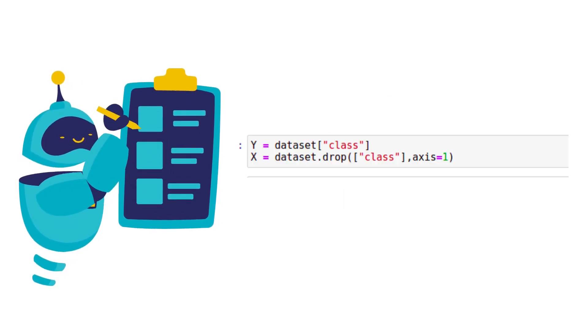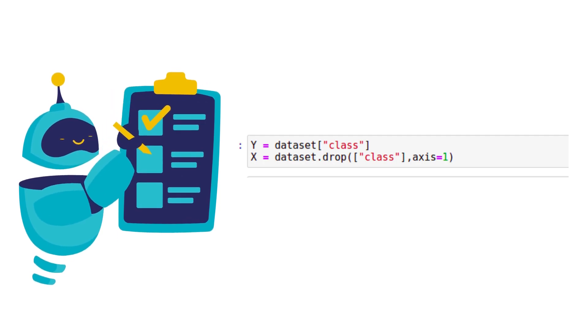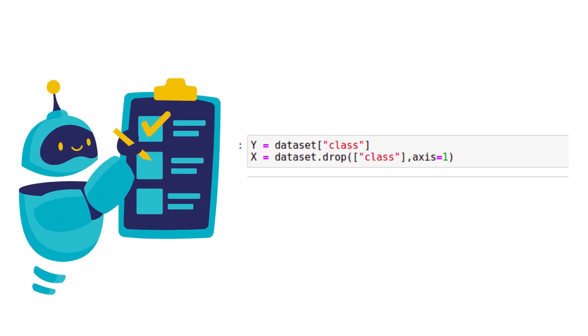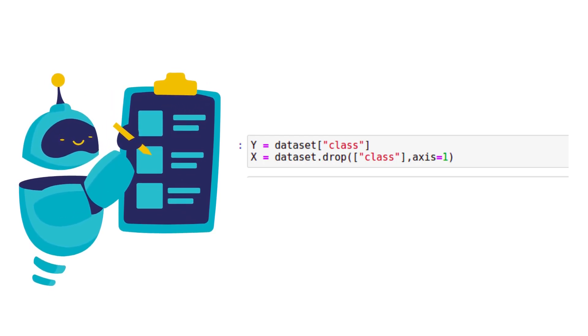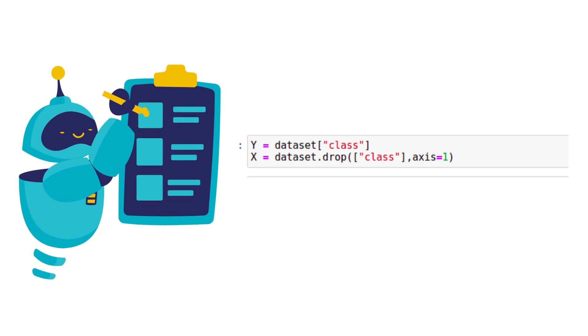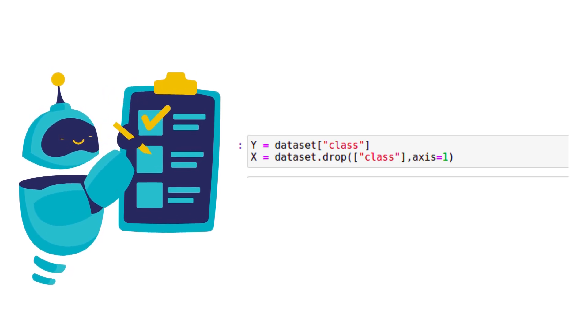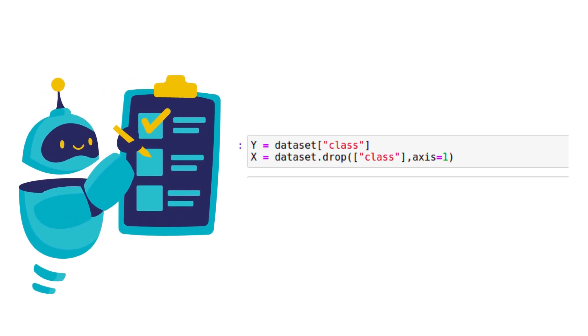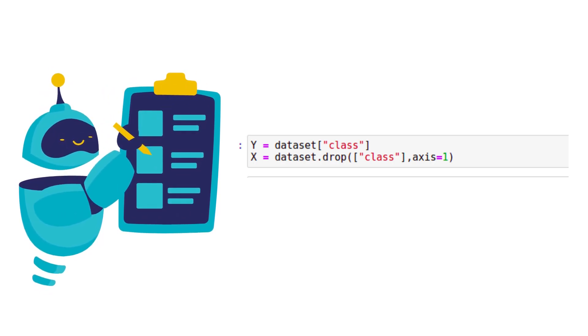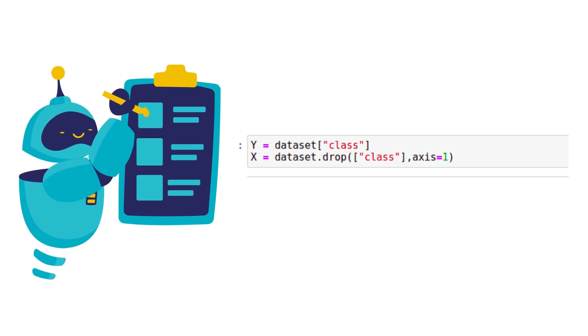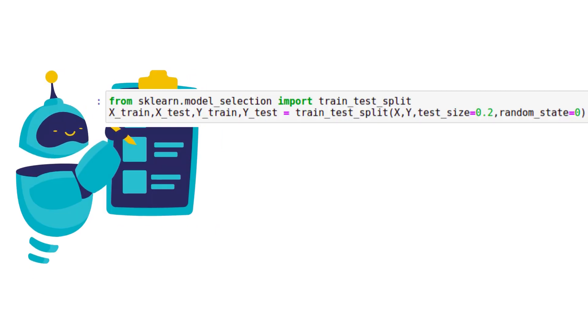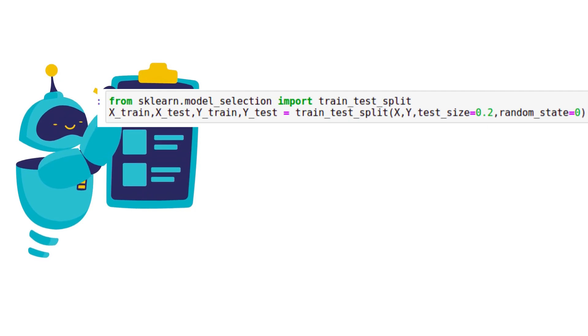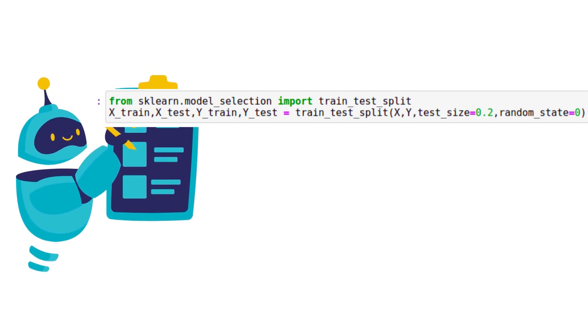We need to do feature selection. We will select all columns except class column as input features. We will split the dataset into training and testing datasets.